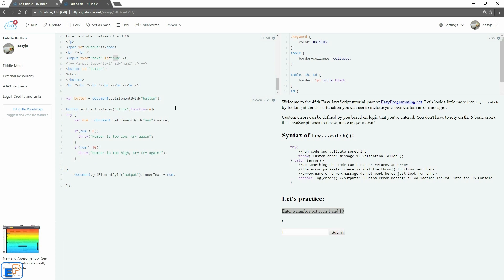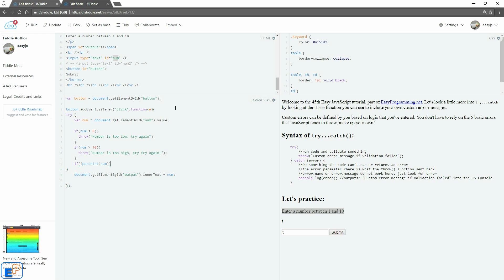And then finally, we want to make sure that it's a number. So we'll do if, we'll do parseInt. This is something that I went over a long time ago when I went over parseInt and parseFloat. We'll look at the number. We'll do the error. We'll do throw enter a number please.